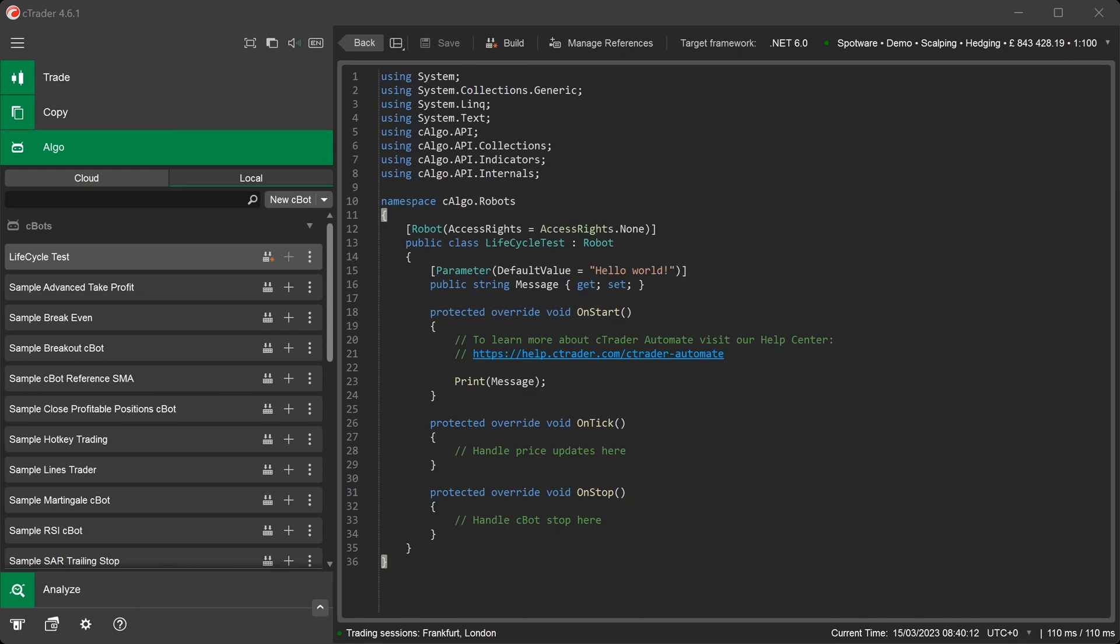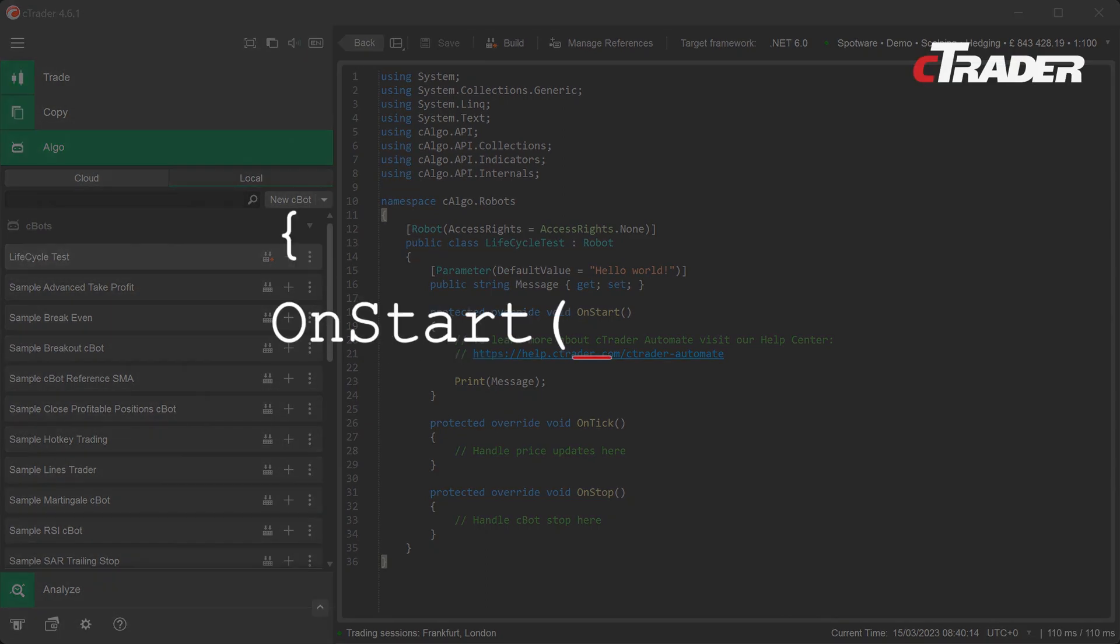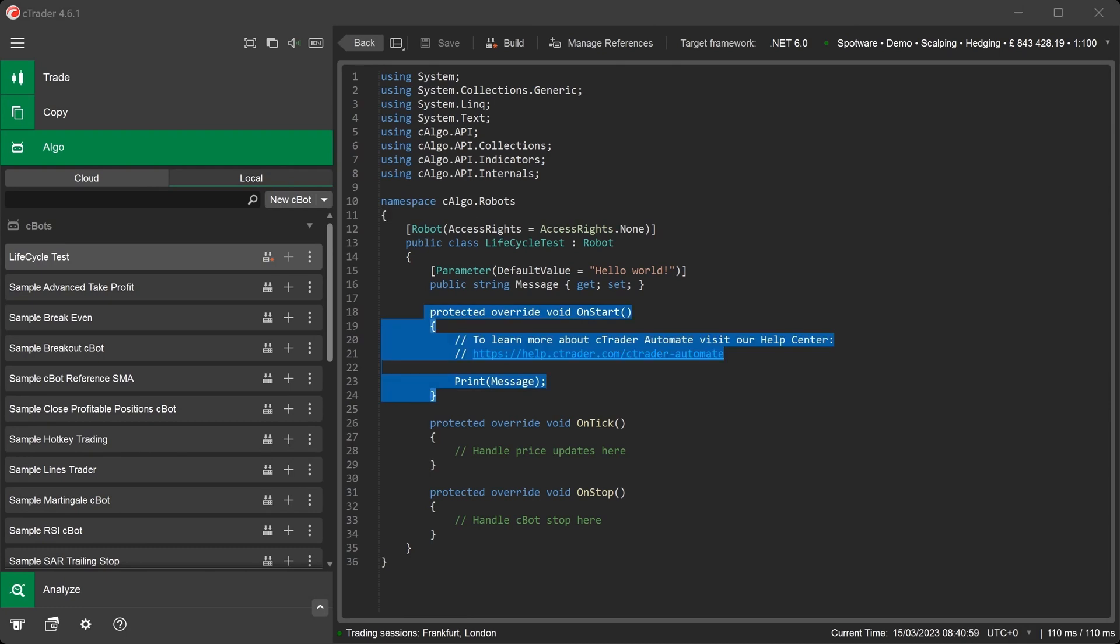But first we will start with the OnStart method. The OnStart method is triggered when the C-Bot first starts. It is used to initialize any variables you plan to use in your C-Bot, like indicators, counters, event handlers or timers.